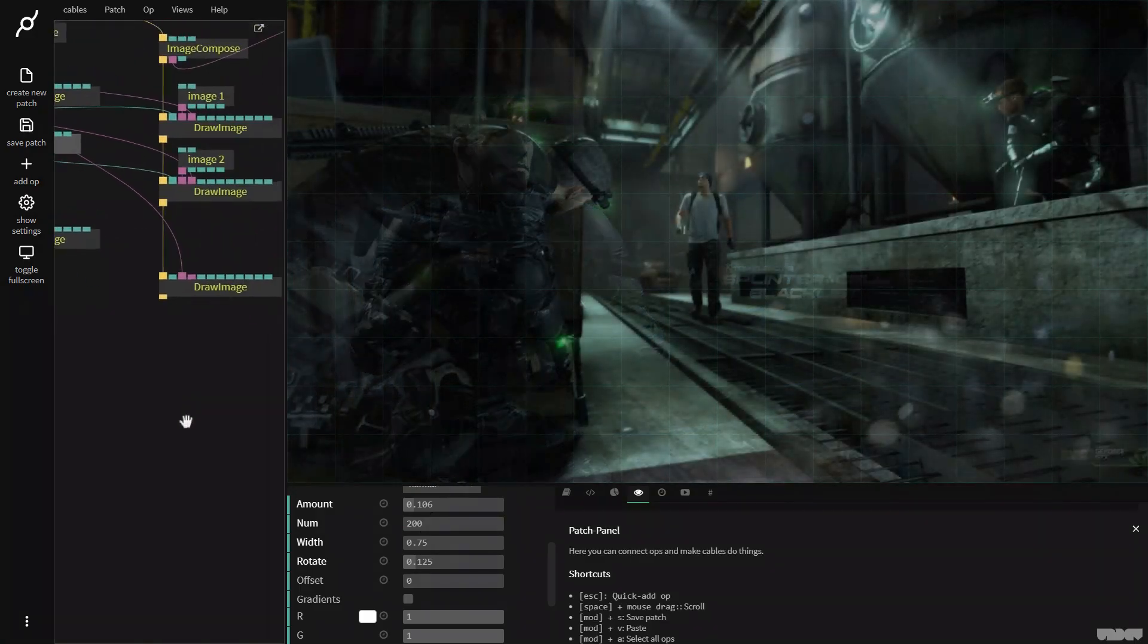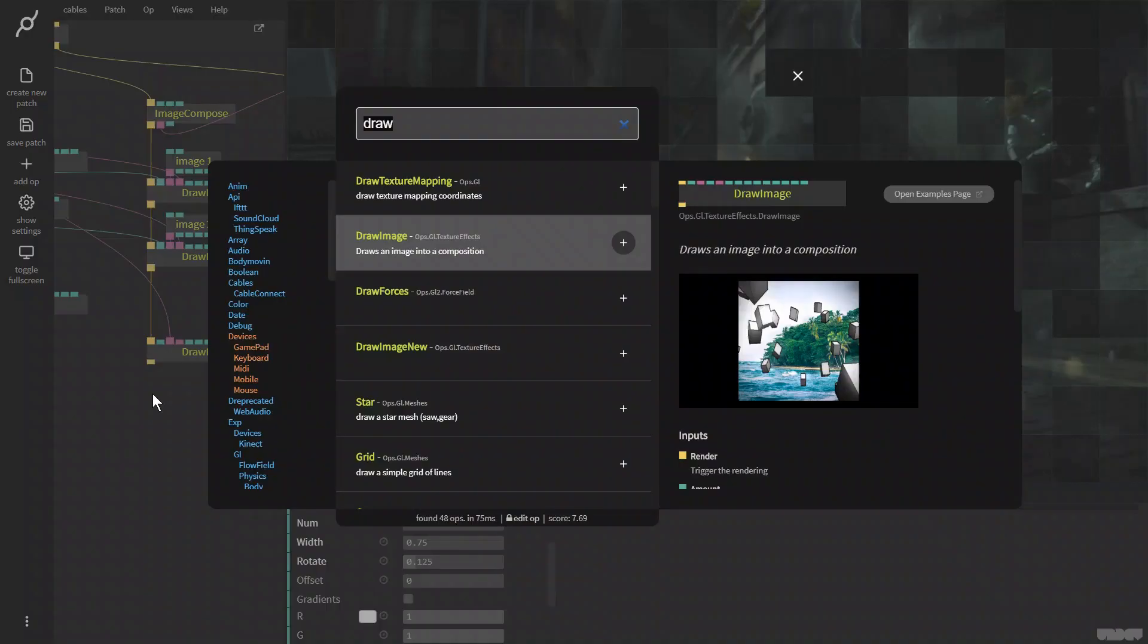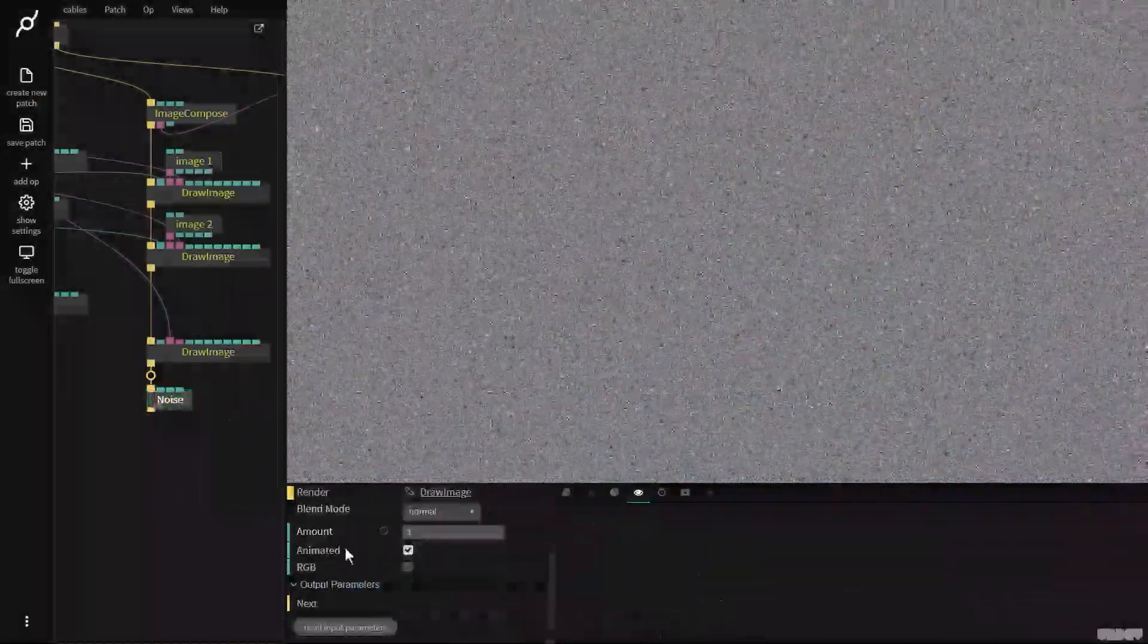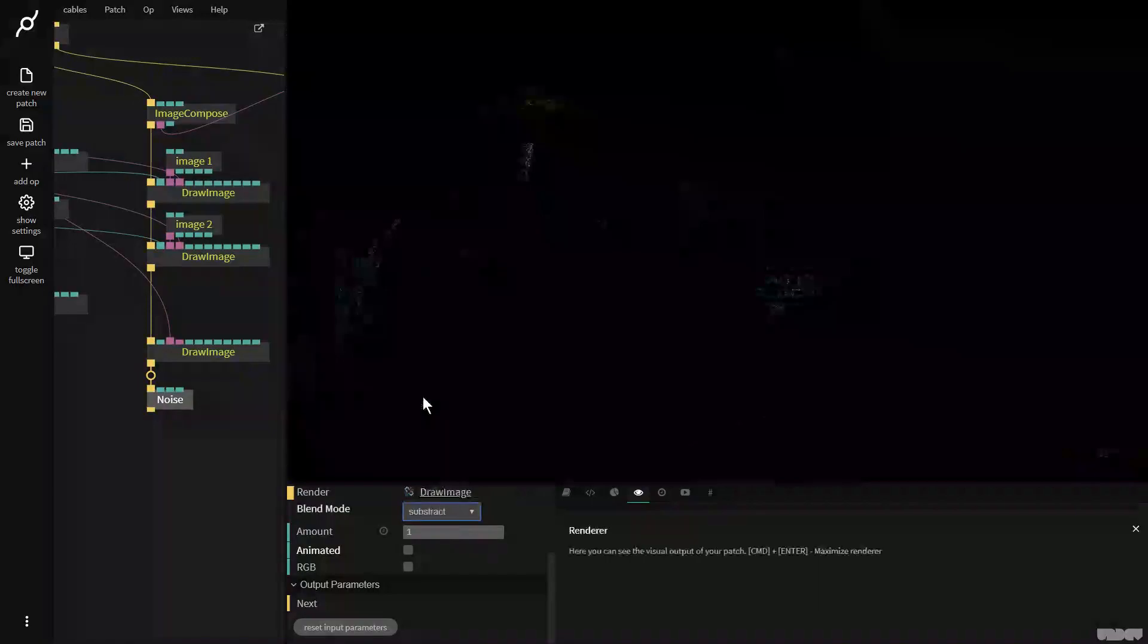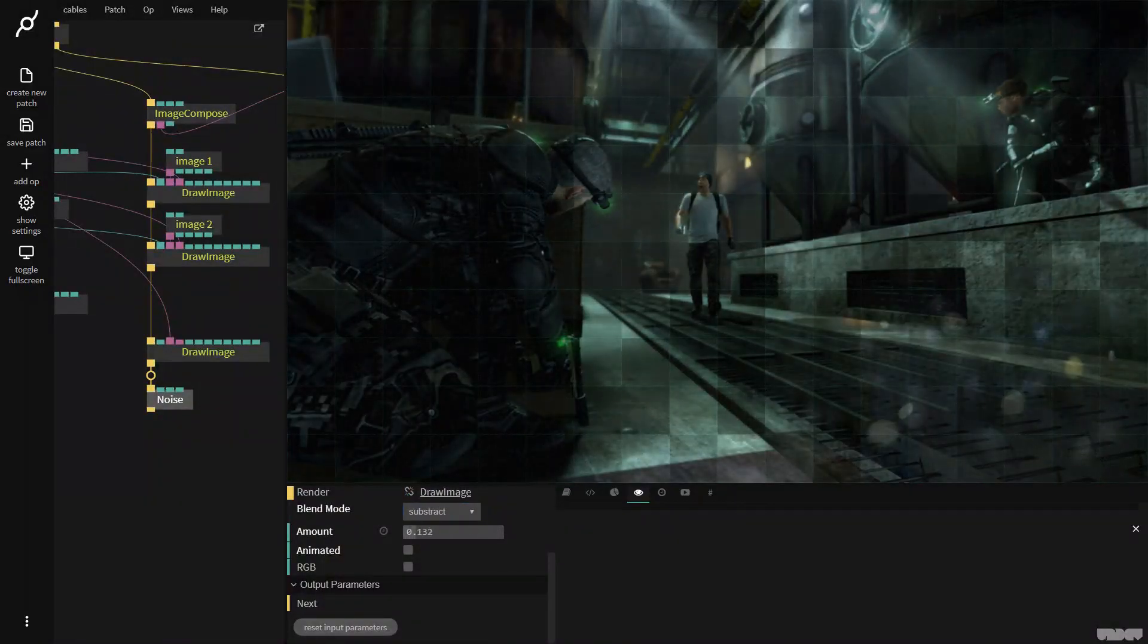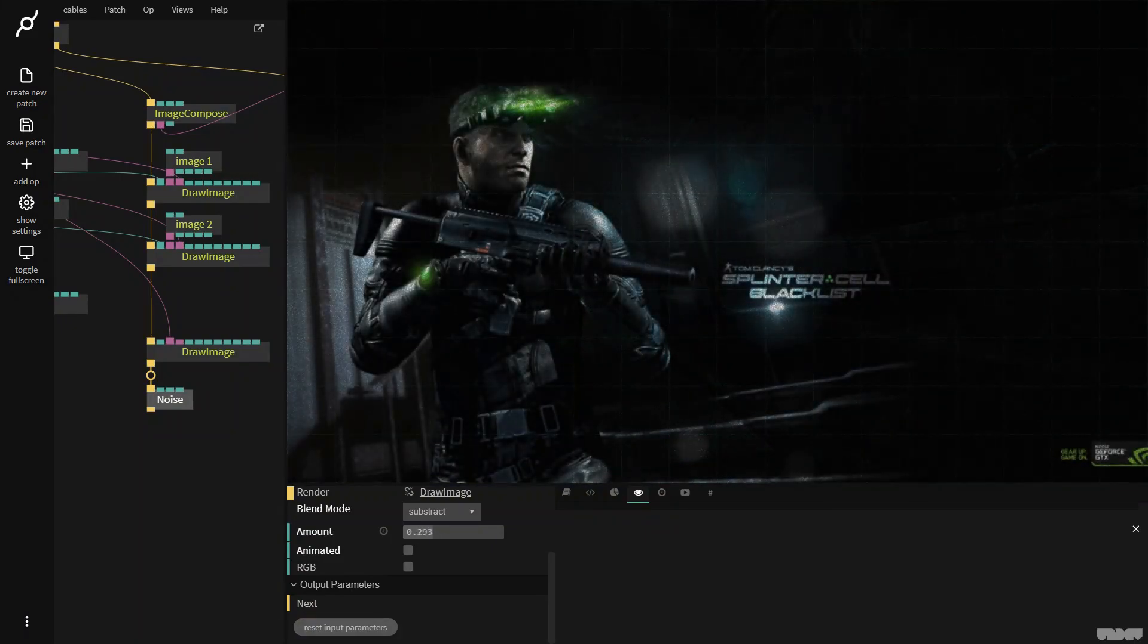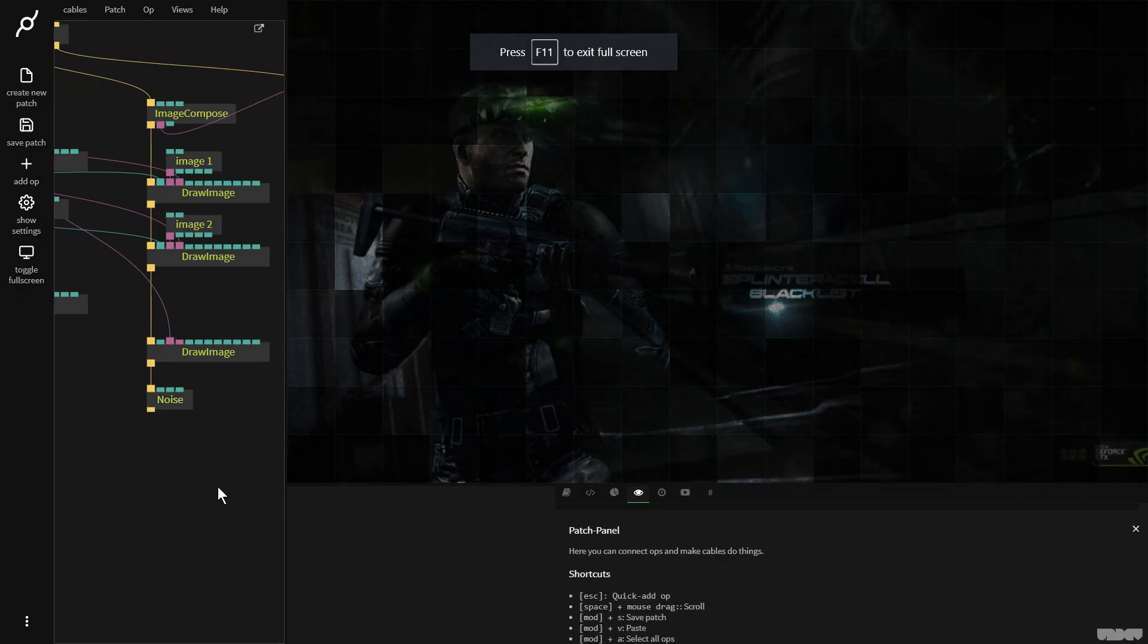So the last thing I want to do right now is just make it a little bit noisy. So I'm going to add noise, which is this effect. I'm going to turn off animated. I'm going to put it on subtract. And I'm going to just turn the amount up to about 0.2 something. So I could do this, but that's too much. And it's just to add this touch of grit. So there we go.